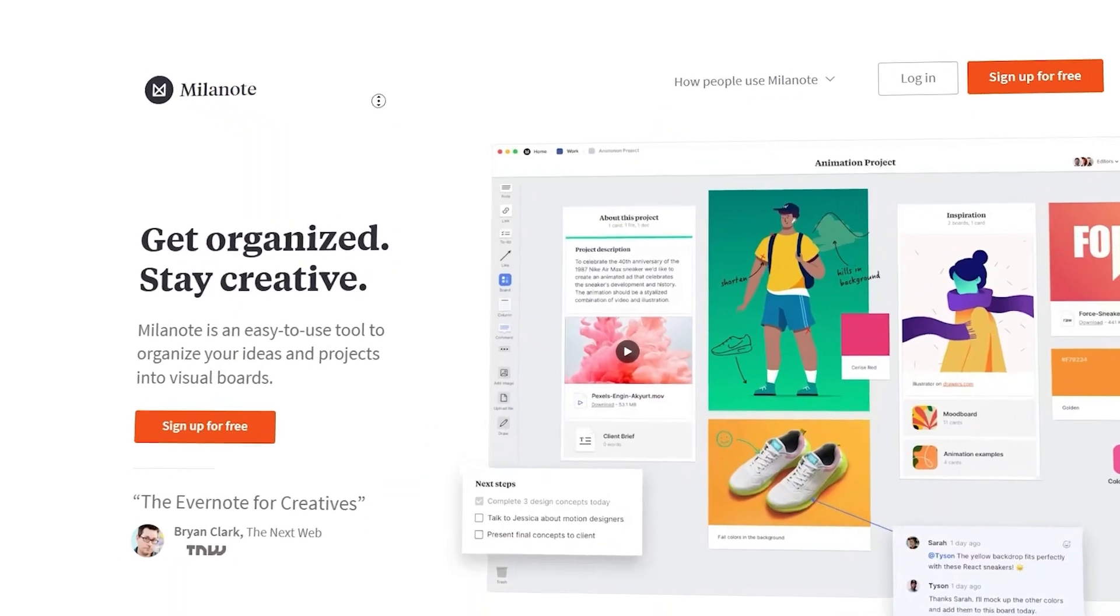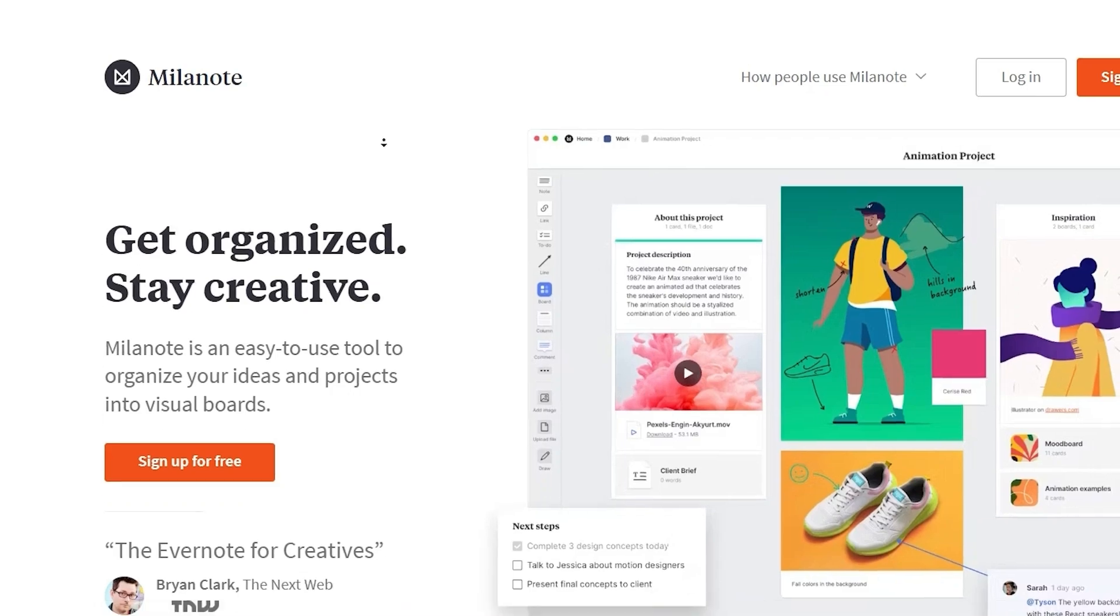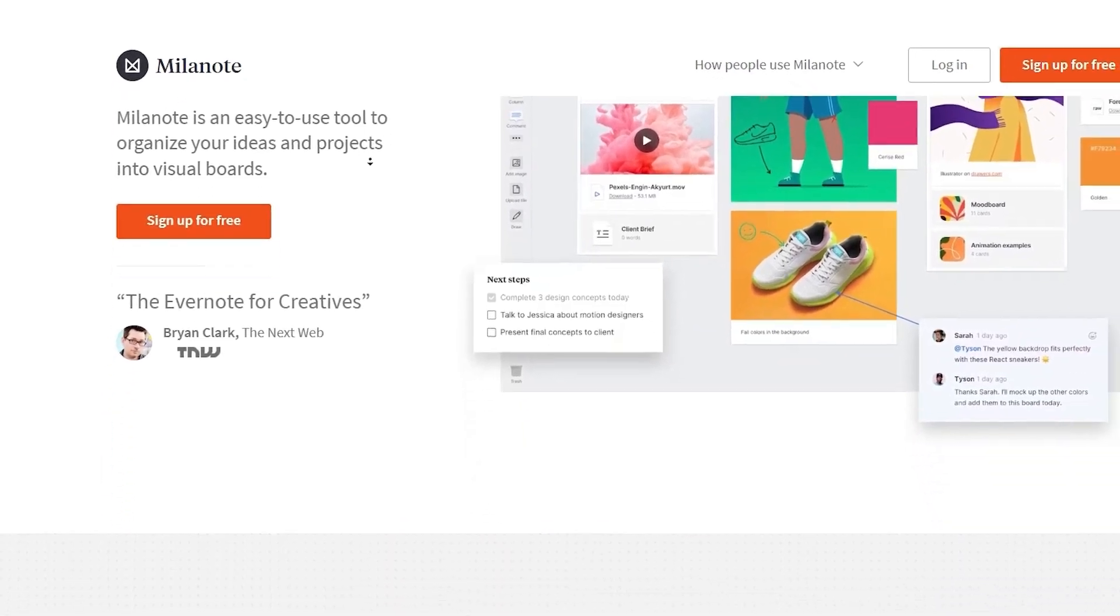Hi guys, Lewis here. Today I'm going to walk you through everything you need to know about Milanote, especially if you're just starting out. Milanote is an amazing tool for organizing your ideas and projects into visually engaging boards. Whether you're working on creative briefs, project planning, or even mood boards, Milanote can help you stay creative and organized at the same time.